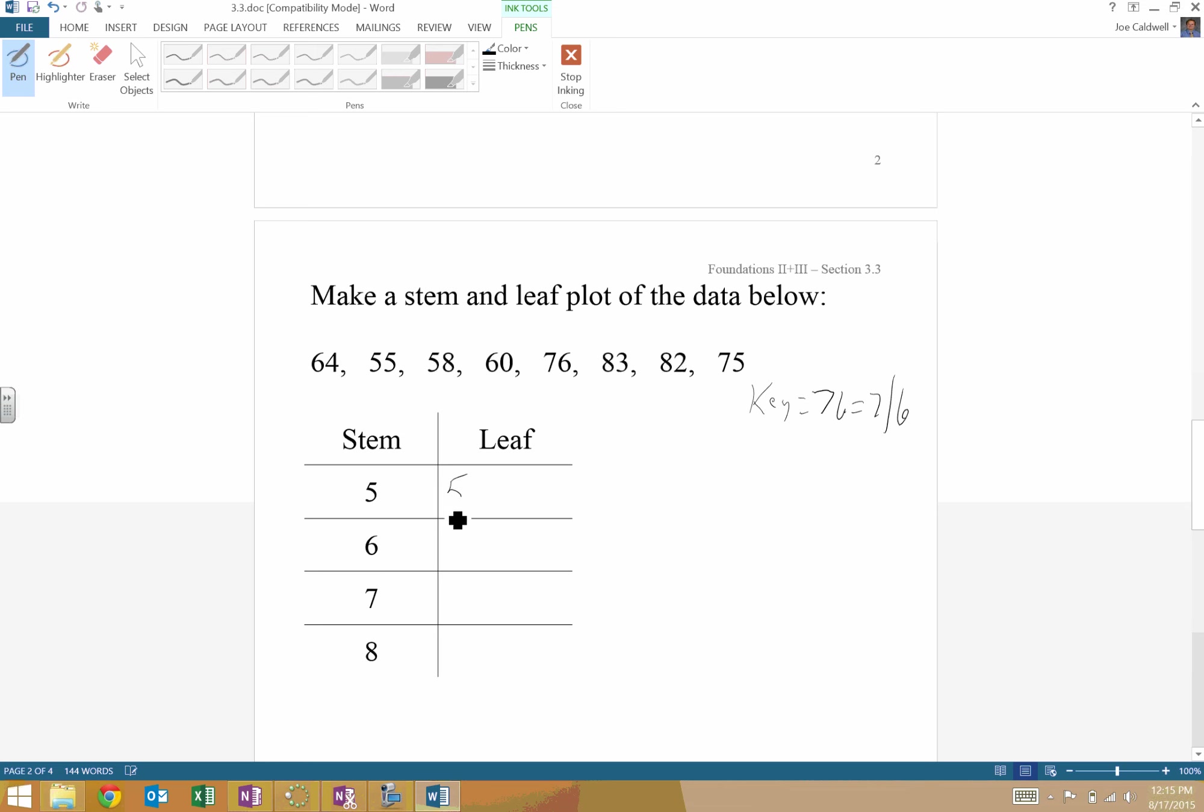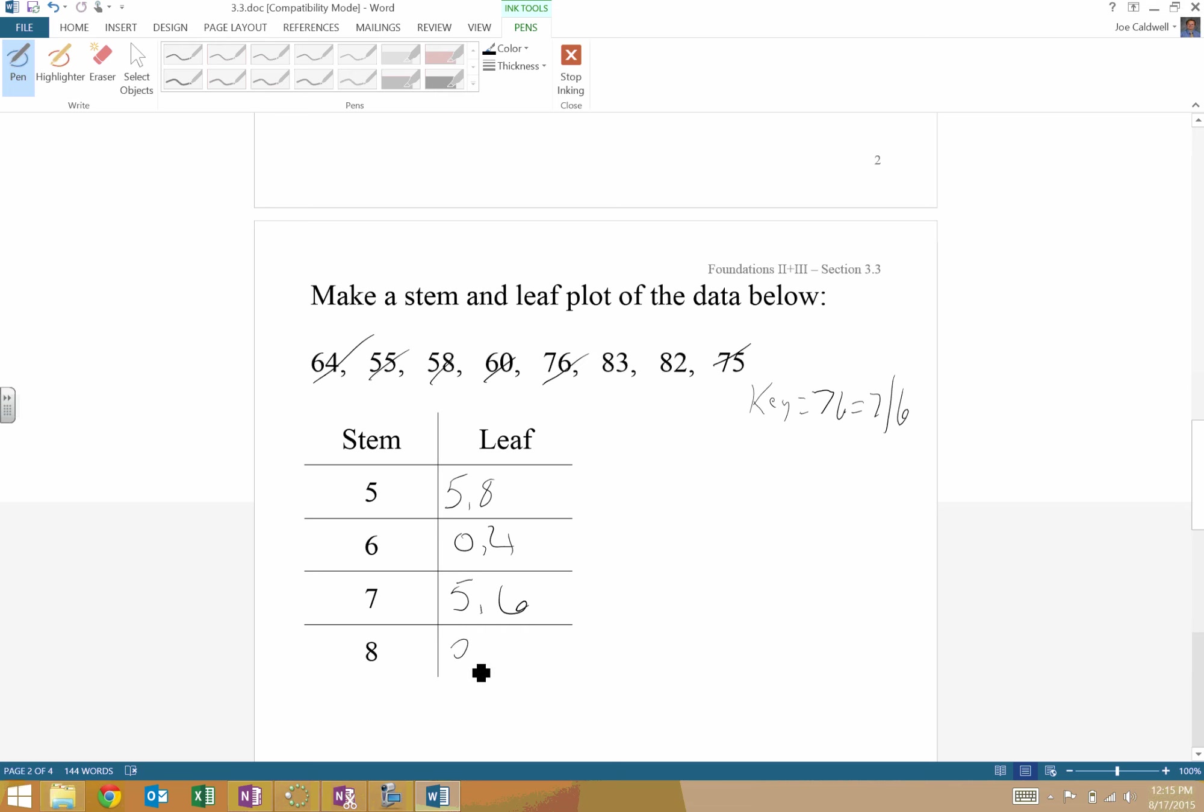So I'm going to put a 5 and an 8. Looks like I covered that. For 6, looks like it's a 0 and a 4. Again, I like to cross it out so I don't leave anything behind. And notice they are in order.